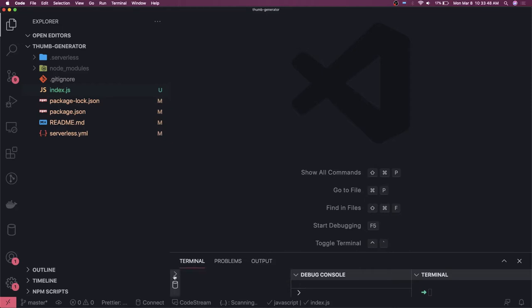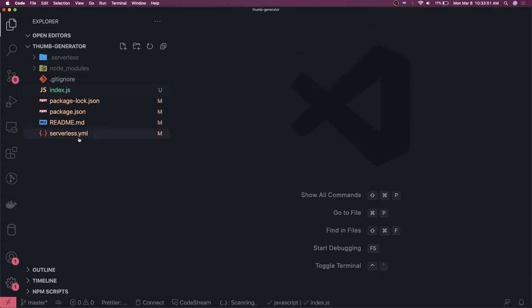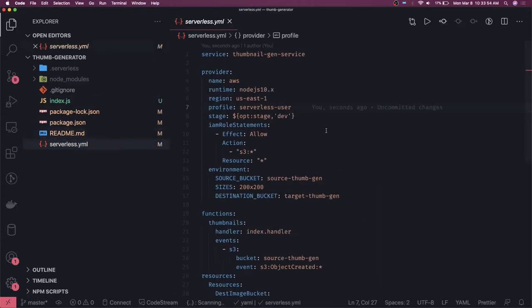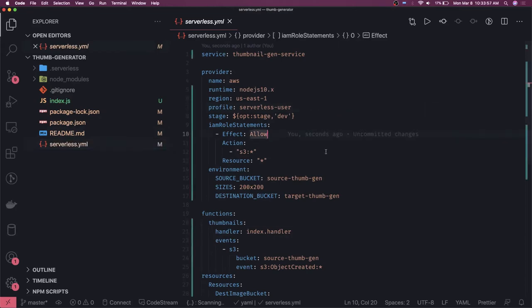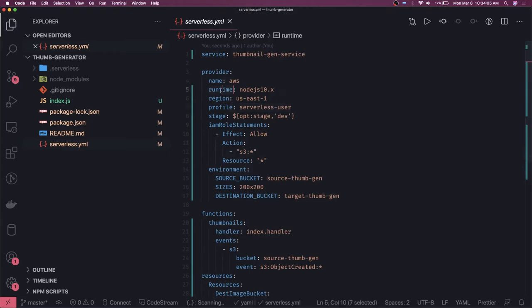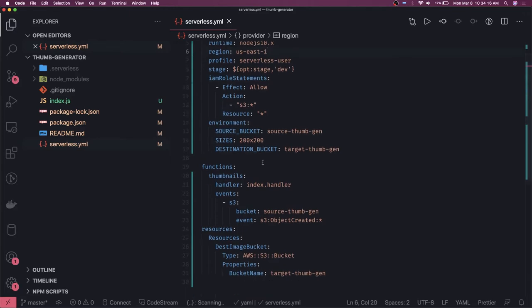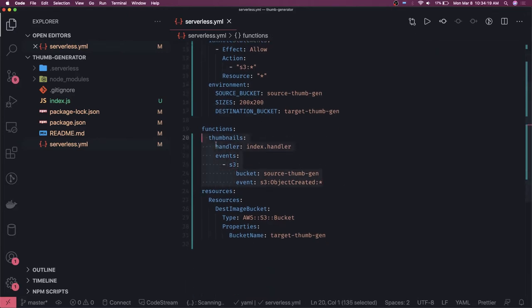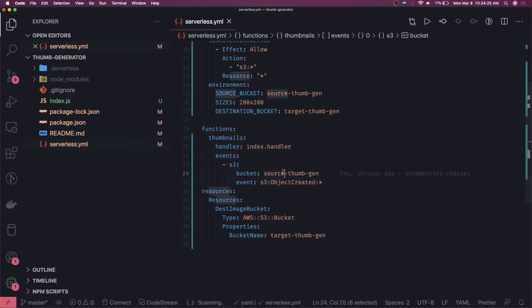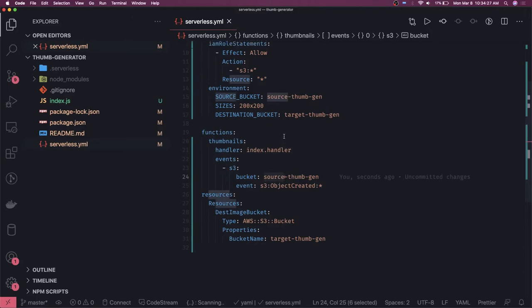We already have a serverless.yml which I have just written. We will go through it and then write the code. This is the profile, region, and runtime. We have IAM role statements and environment settings. This is the function and it has an event — it will be triggered whenever you do an S3 object create on the source bucket. Then we have a destination bucket.